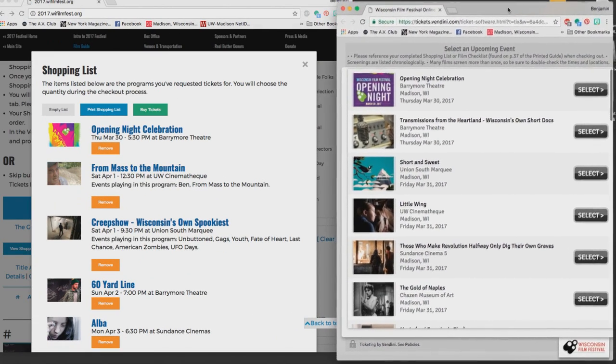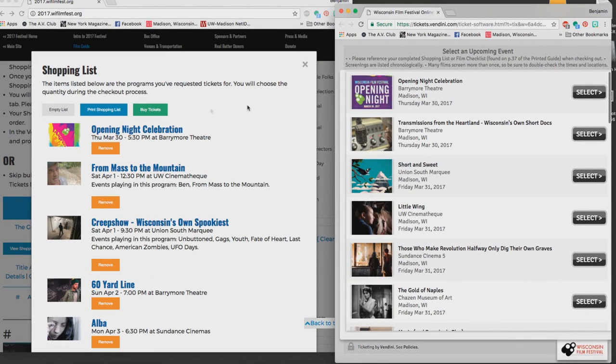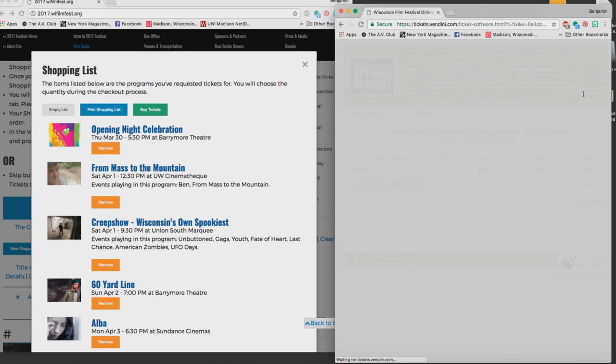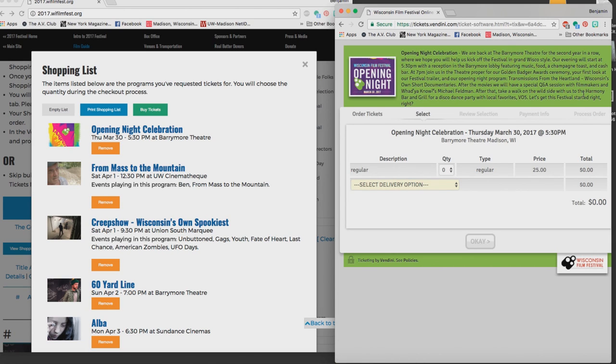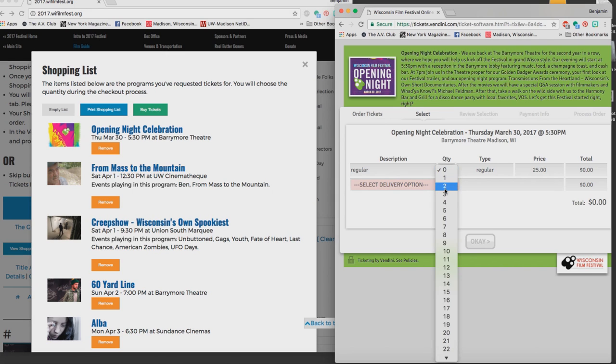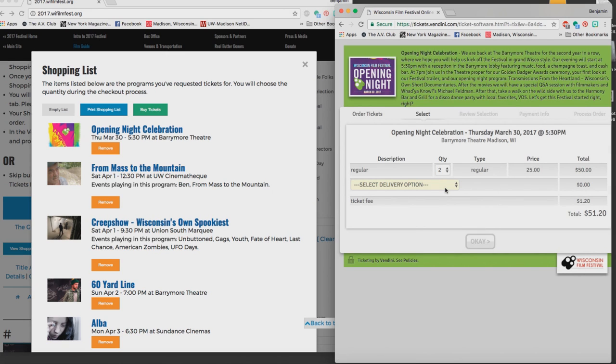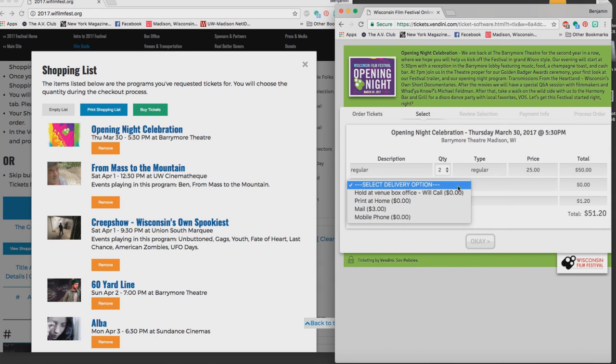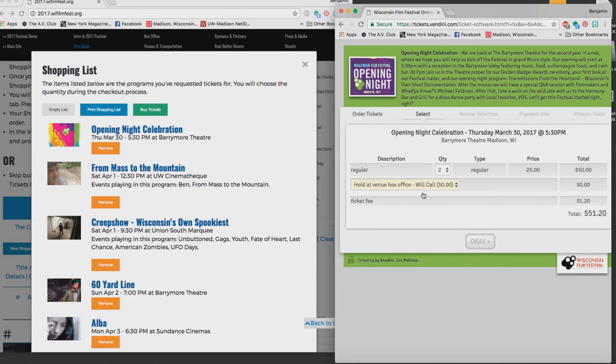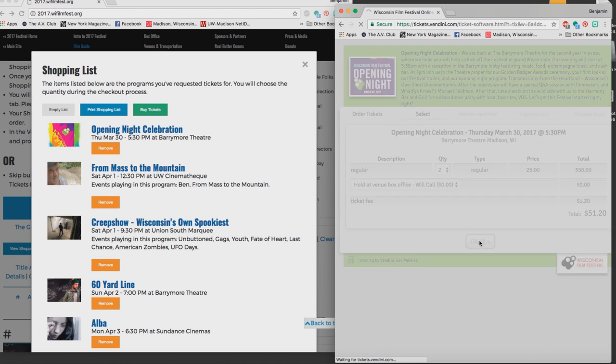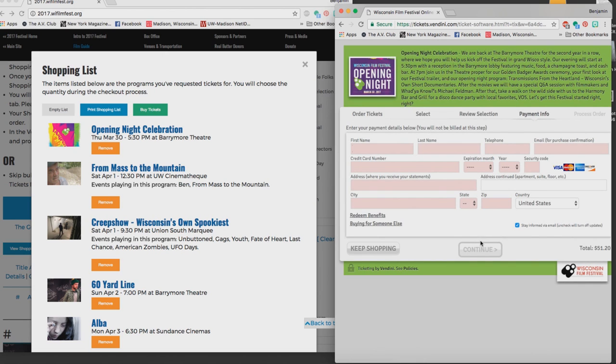So I find Opening Night Celebration, I click on it in Vendini, I pick the amount of tickets I want. There's only one price point for this particular screening and my delivery option is hold at venue box office will call and I hit OK. It comes up to this screen which is where I would put in all my billing information, but I'm not ready for that, I want to keep shopping. So I press the keep shopping button.